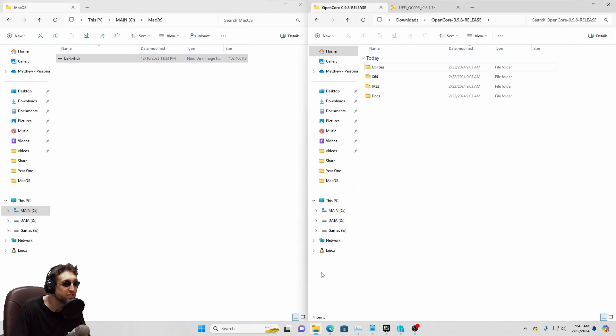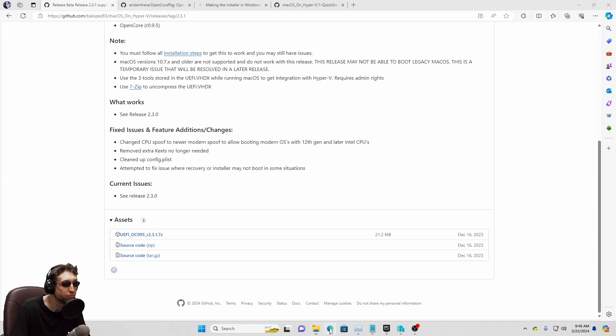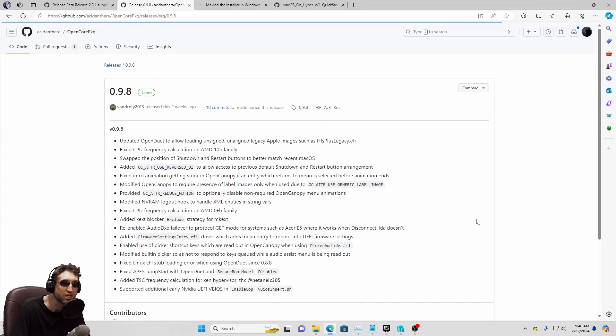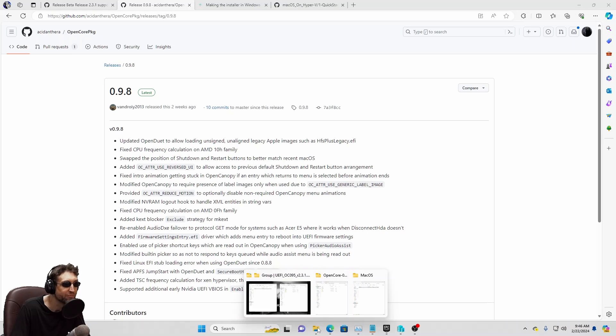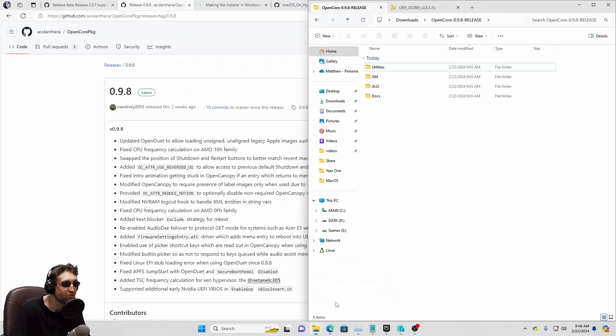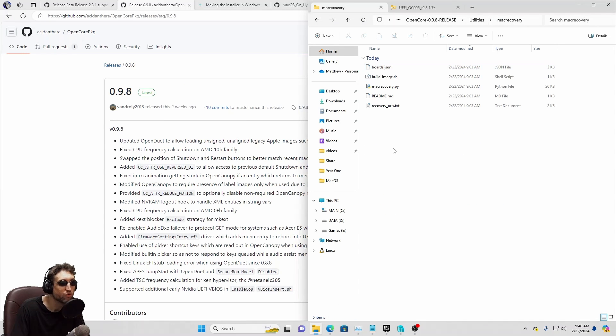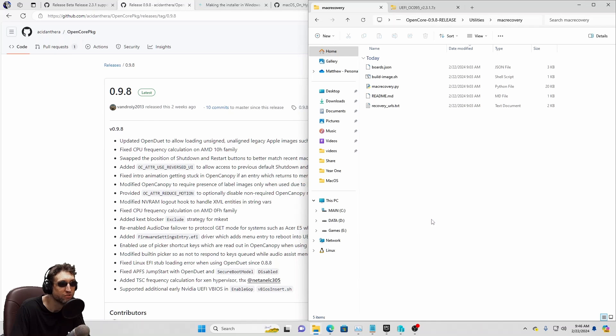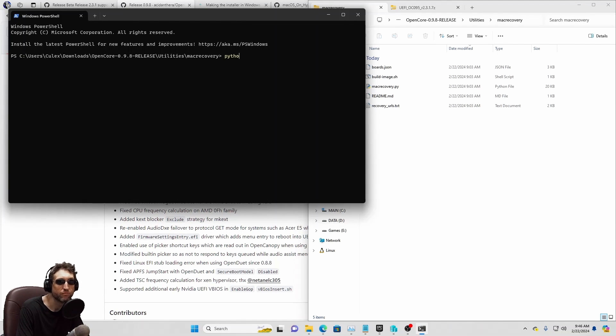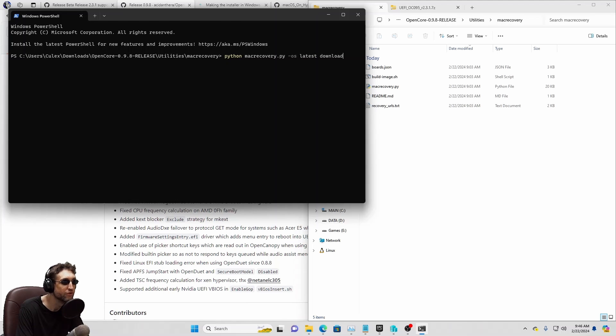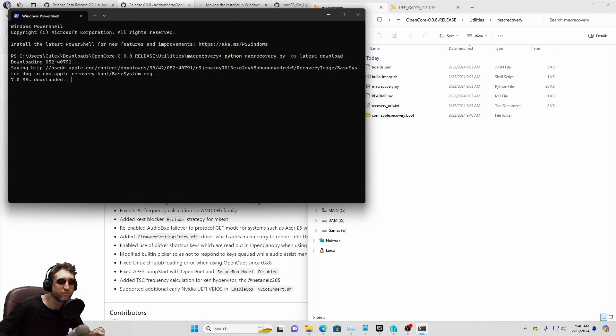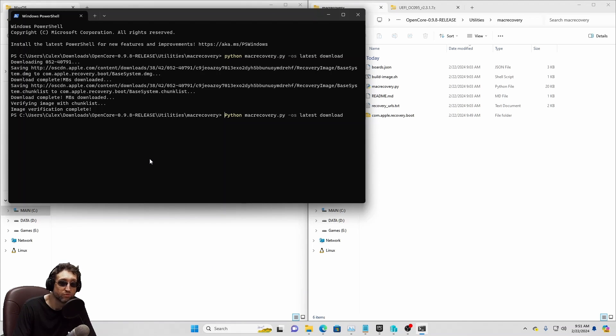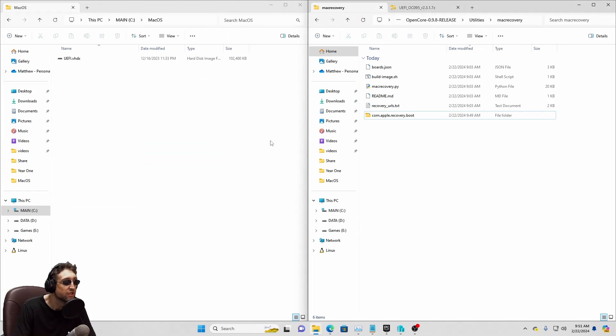Next, we're going to download OpenCore from OpenCore package right here. Latest version is .9.8. We're going to go to the Utilities, MacRecovery, right-click, open in Terminal. And we're going to type in Python MacRecoveryPyOSLatestDownload. And it's going to take a minute to download the Recovery Disk. Okay, we're done. It was about 800 megabytes, so it went by pretty quickly. Let's go ahead and just close this.